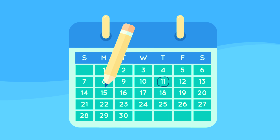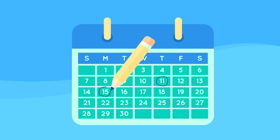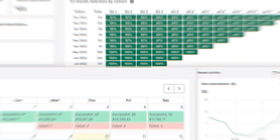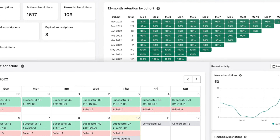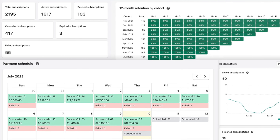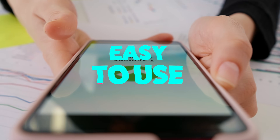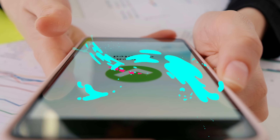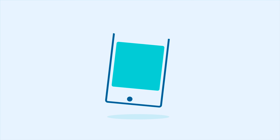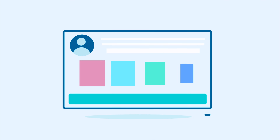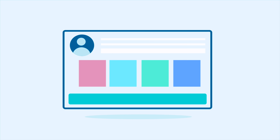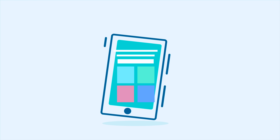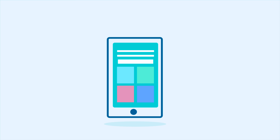With Paywhirl, you can create and manage subscriptions seamlessly right inside of Shopify. It's easy to set up and simple for your customers to use, too. The app's features work with your Shopify theme, keeping the entire process on brand for your business.